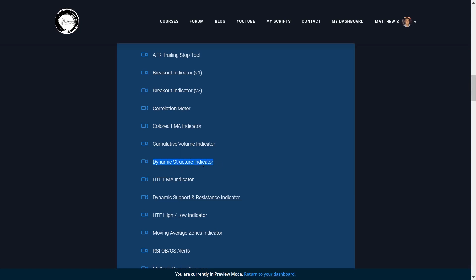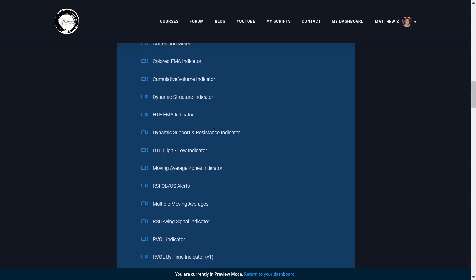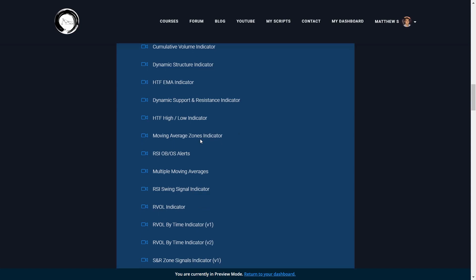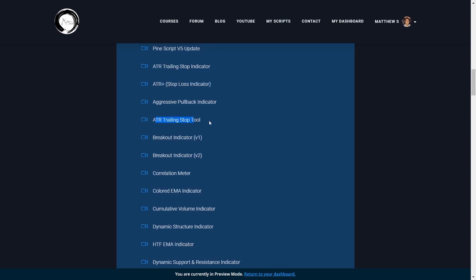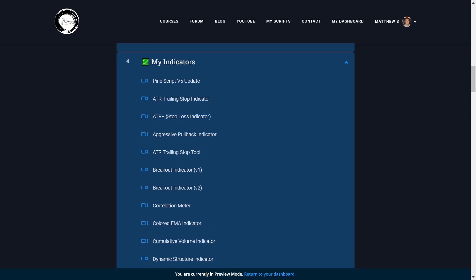This indicator demonstrates ways you can identify structure in the markets using PineScript. Then there are other indicators I actually use to trade the markets, such as my RSI swing signal indicator, which identifies mean reversion trading setups; my ATR trailing stop tool, which assists in managing open positions that go to profit; and my ATR stop loss indicator, which I use to speed up my backtesting process significantly.